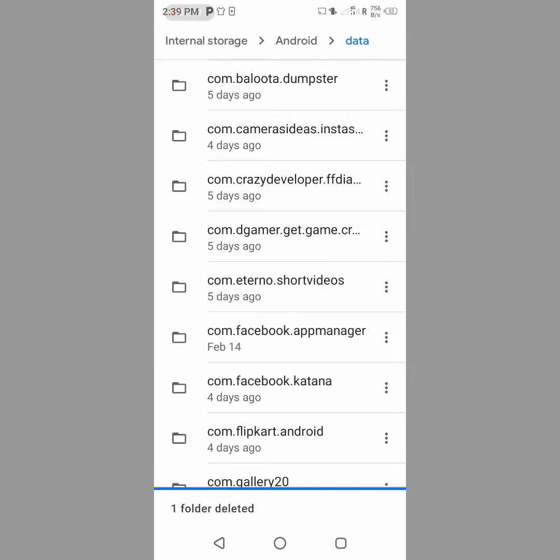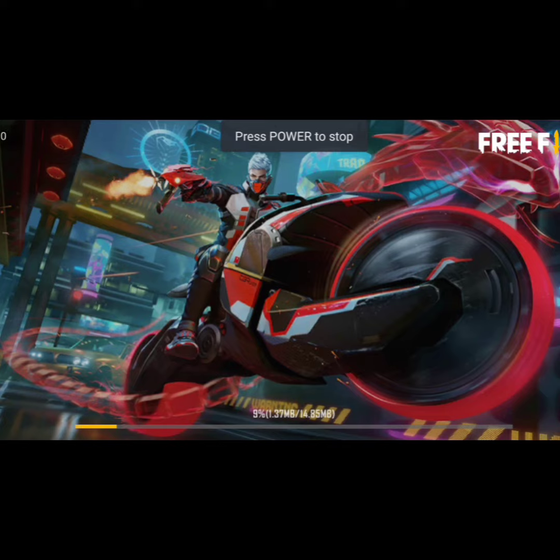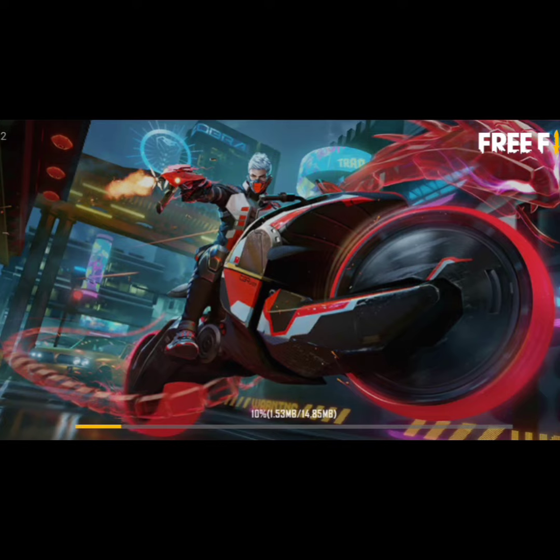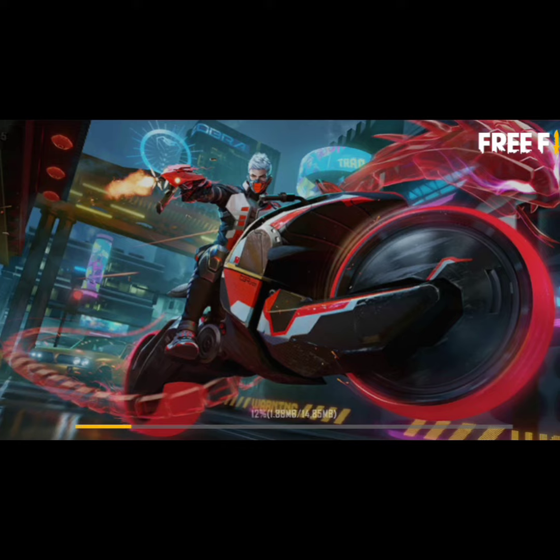Now the folder is deleted. Right. Now Free Fire is ready to update. After one full day of gameplay, this problem will be completely solved.